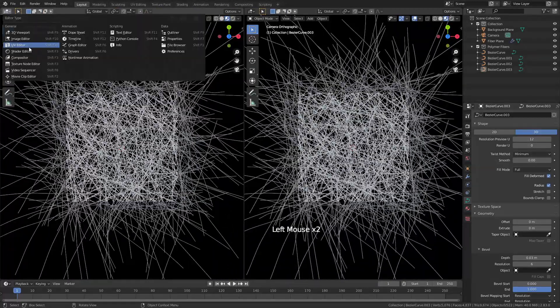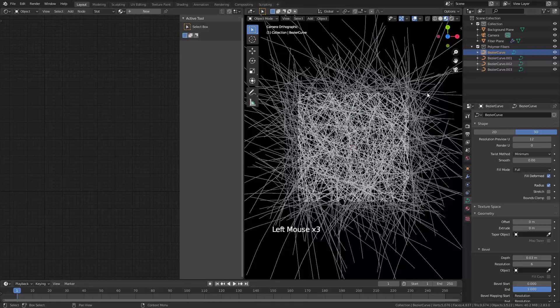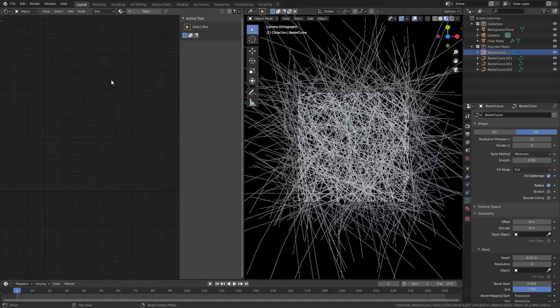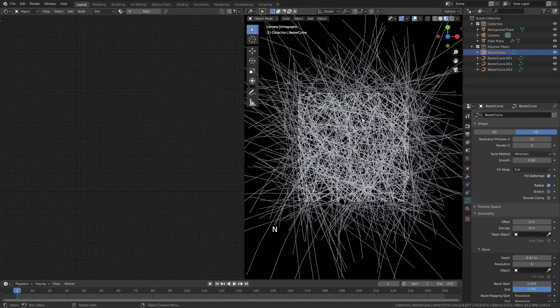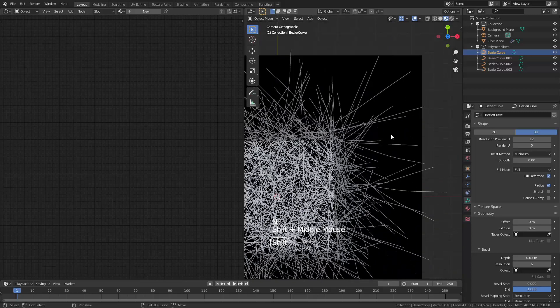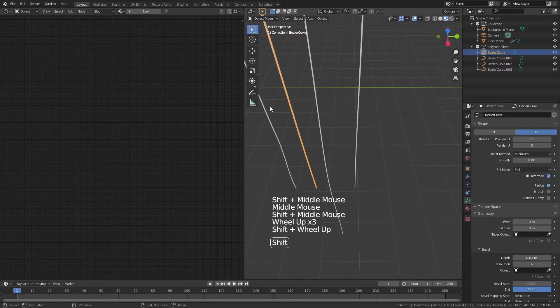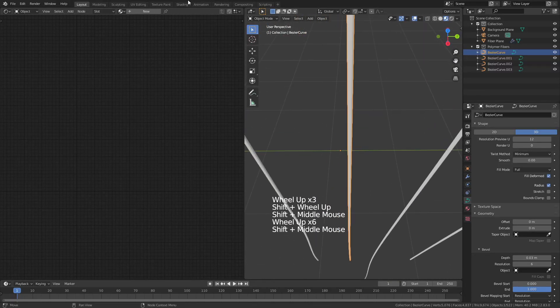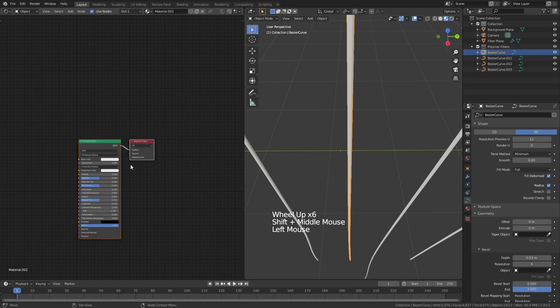So we're going to zoom out here I'm going to drag open a new window change it to a shader editor and I want to be selecting a bezier curve. It doesn't really matter which one we're ultimately going to give them all the same material and just so that you can see which one we're actually looking at and what this effect is we'll come over here and we'll take a look at it. We're going to add a new material and we do not want this principled BSDF so I'm going to just hit X delete it.